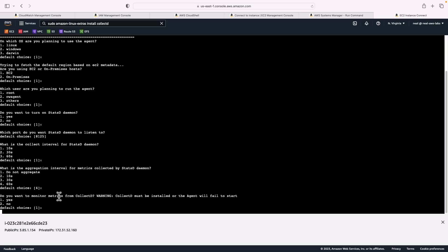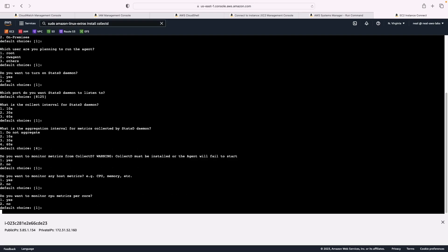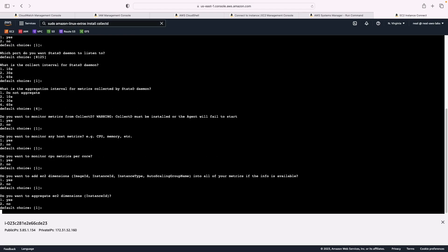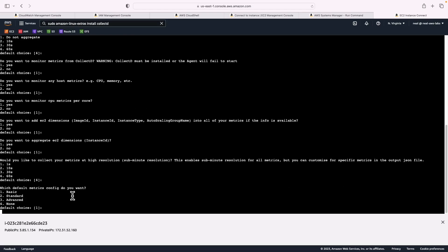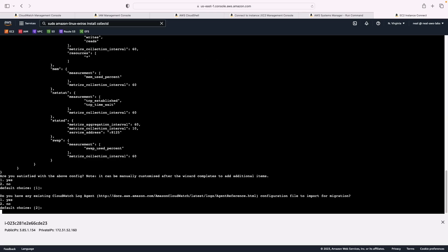It's asking if we want to monitor metrics from collectD. Well yes, we just installed collectD. So we're good there. And what about host metrics? Yes, let's collect those. I'm going to leave the defaults for per metric core. And again, for dimensions and aggregation. High resolution is where it's sub 60 seconds, but 60 seconds is fine for our purposes. Now I'm going to select advanced metrics. So I'm going to type three here. Am I satisfied? Yes, I'm satisfied with that.